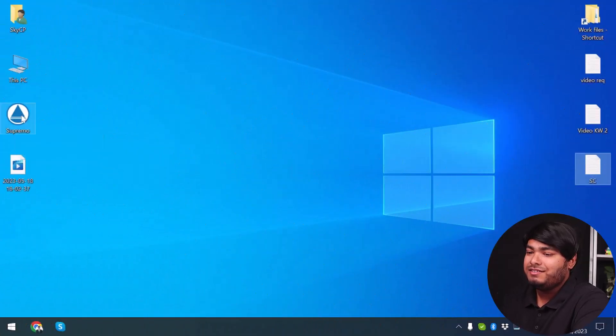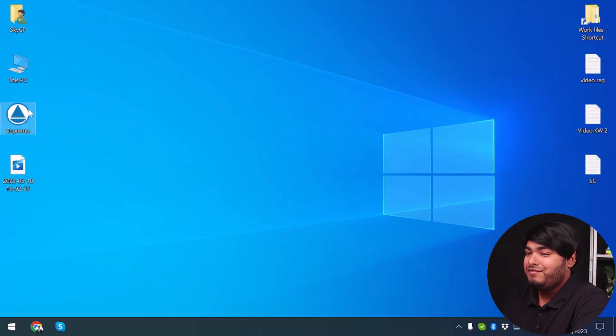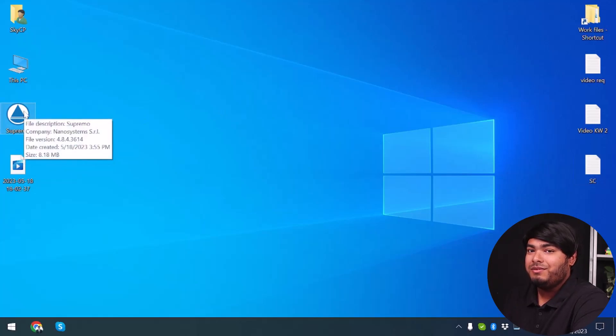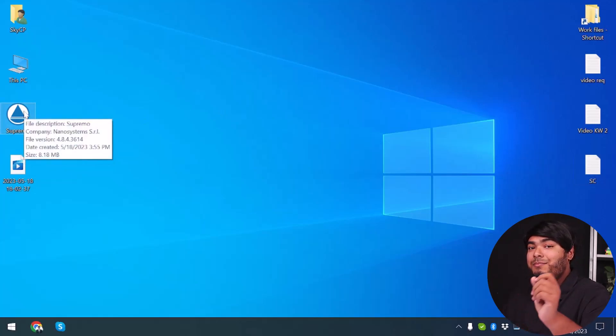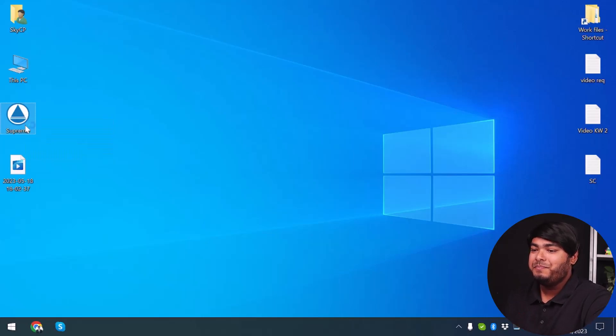So let's see how to remove Supremo from a Windows computer. Here is the supremo.exe file. Just deleting the file will be enough, but you'll have to check one more thing before actually deleting it. So let's double click and open Supremo.